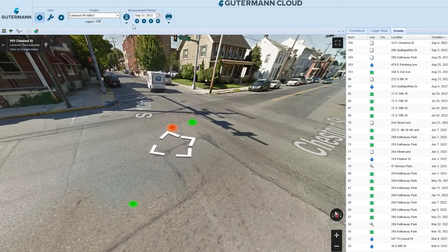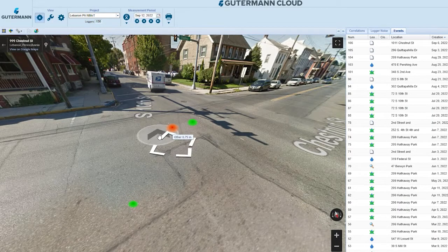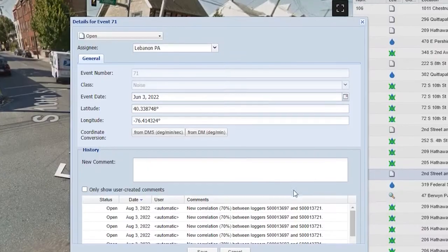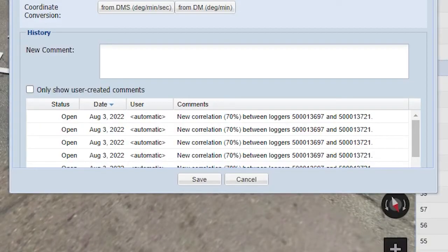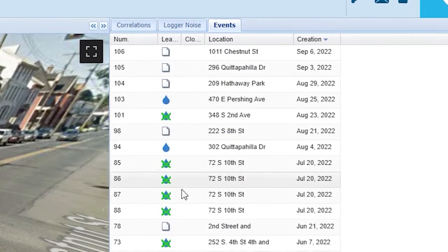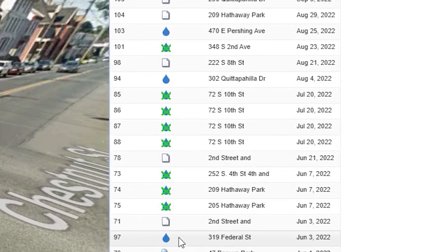Use Street View to adjust logger positions and view leak correlations. With the events feature, catalog known leaks, false leaks due to PRVs or known sources of noise, and ongoing leak investigations.